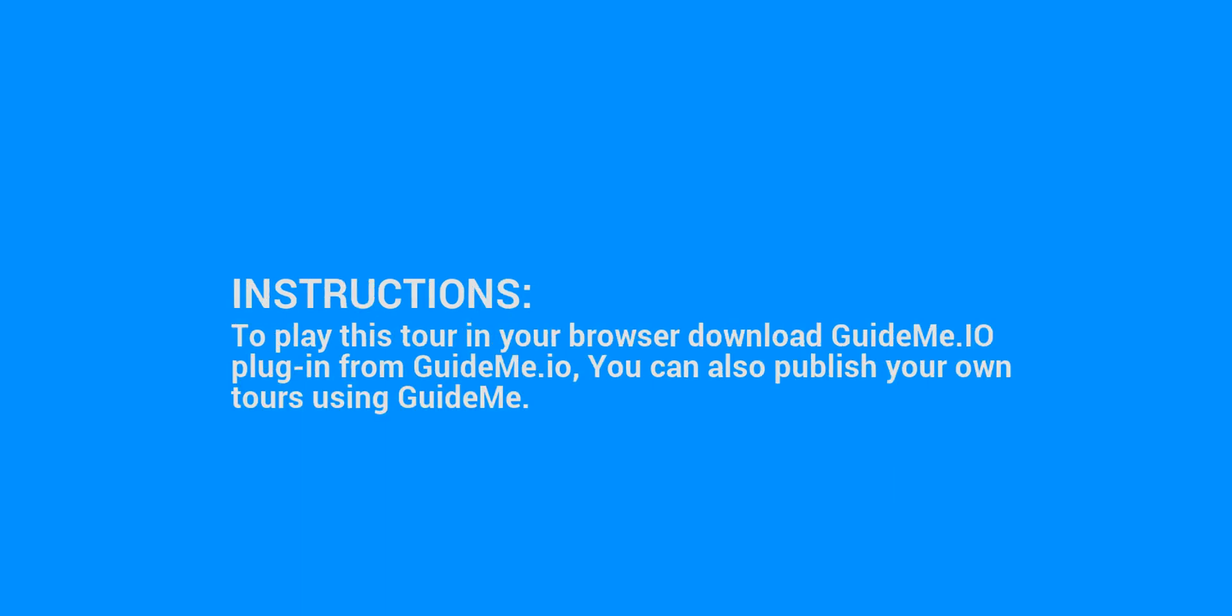To play this tour in your browser, download the GuideMe.io plugin from GuideMe.io. You can also publish your own tours using GuideMe.